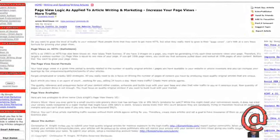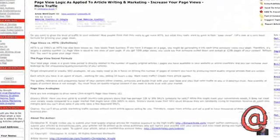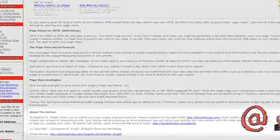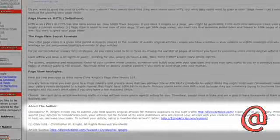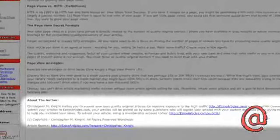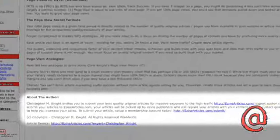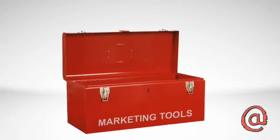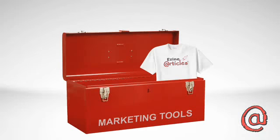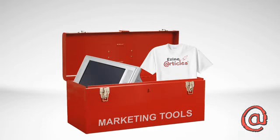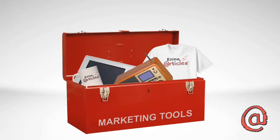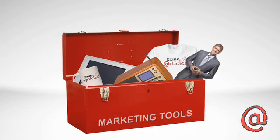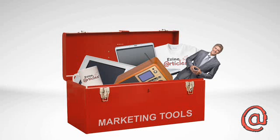As an Ezine Articles expert author, you're probably familiar with the term resource box. You know, the call to action, the place you put for more information. But did you know that a properly used resource box is probably the most powerful tool in your article marketing toolbox?